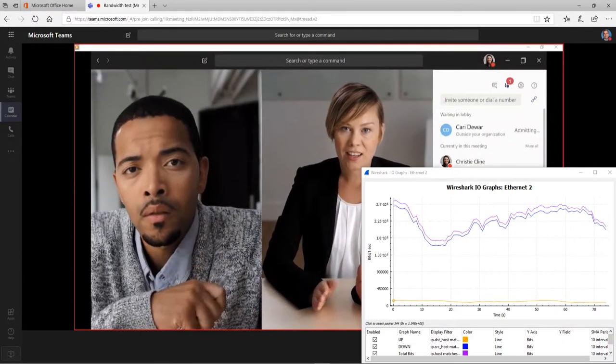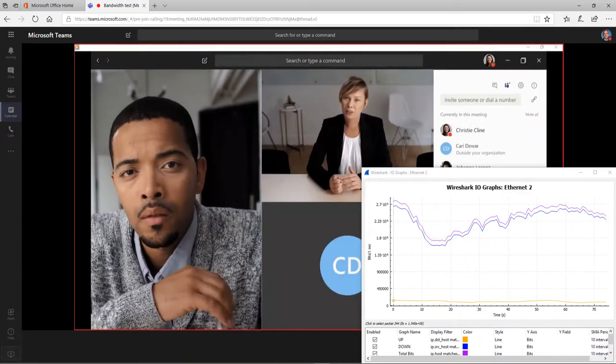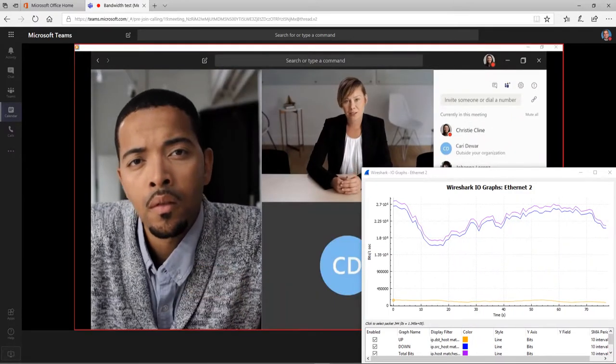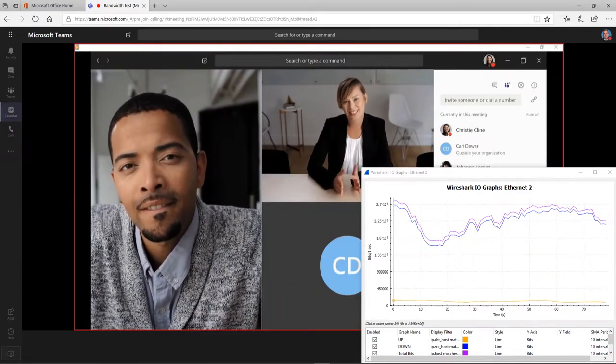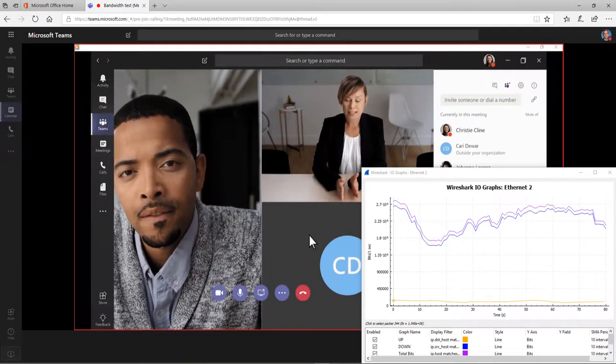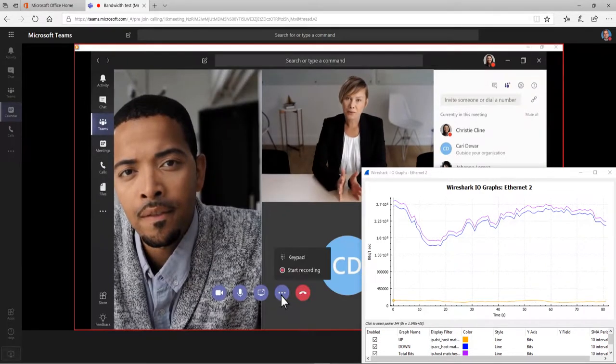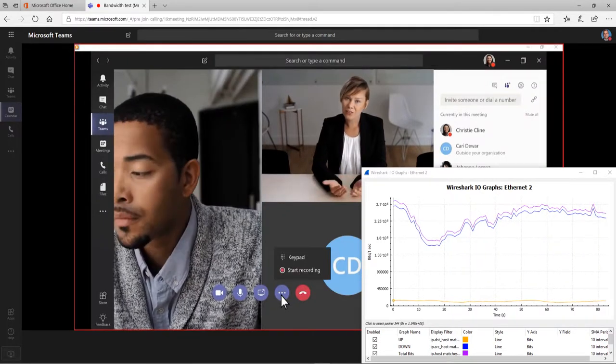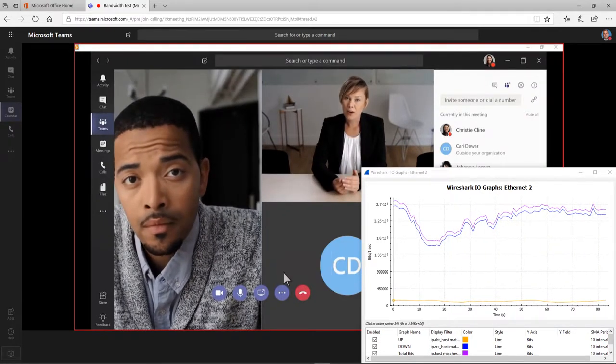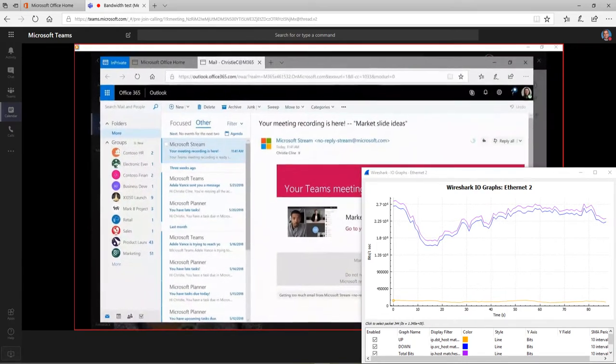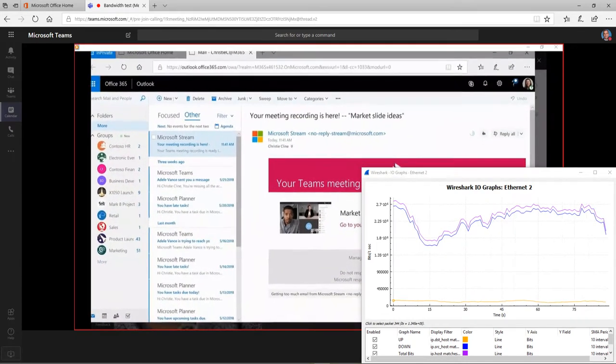When you need to record your meeting so everyone can watch it later, click More Options, then Start Recording. You'll get an email telling you when your video is uploaded to Microsoft Stream and ready for you to view, edit, publish, or download.